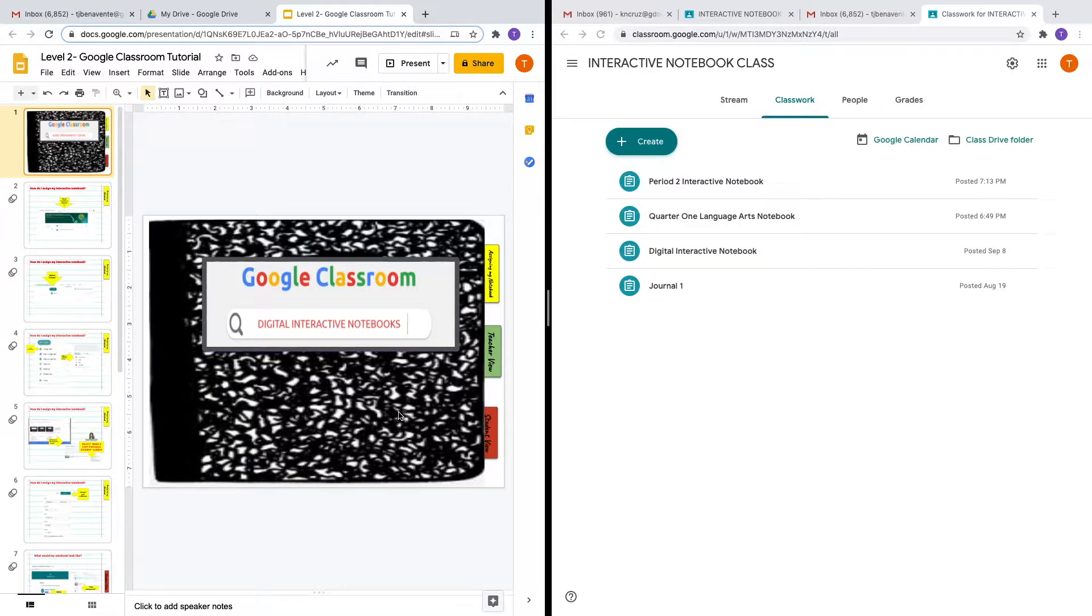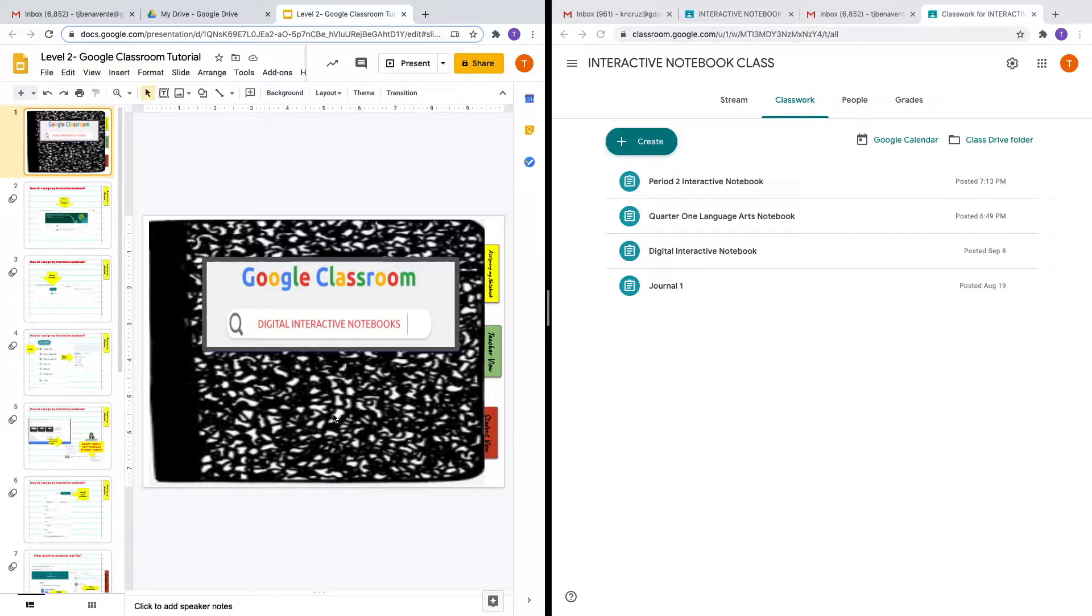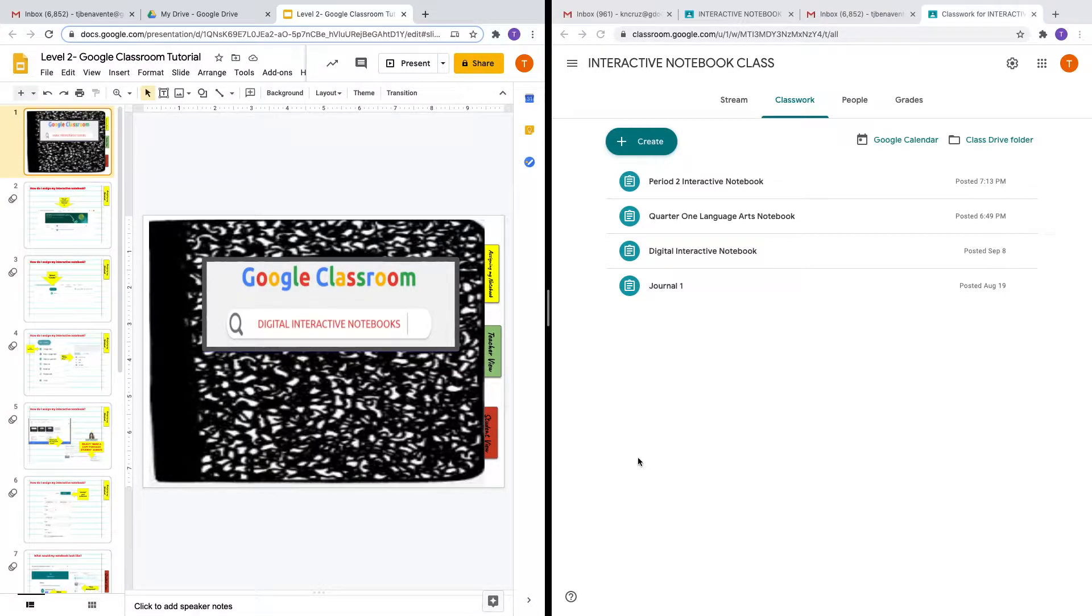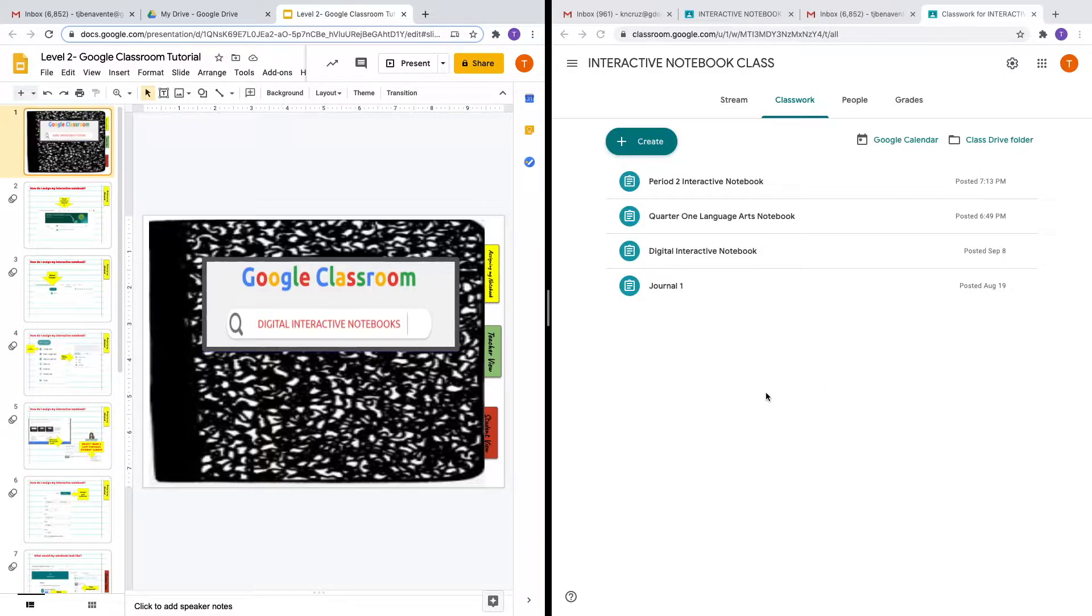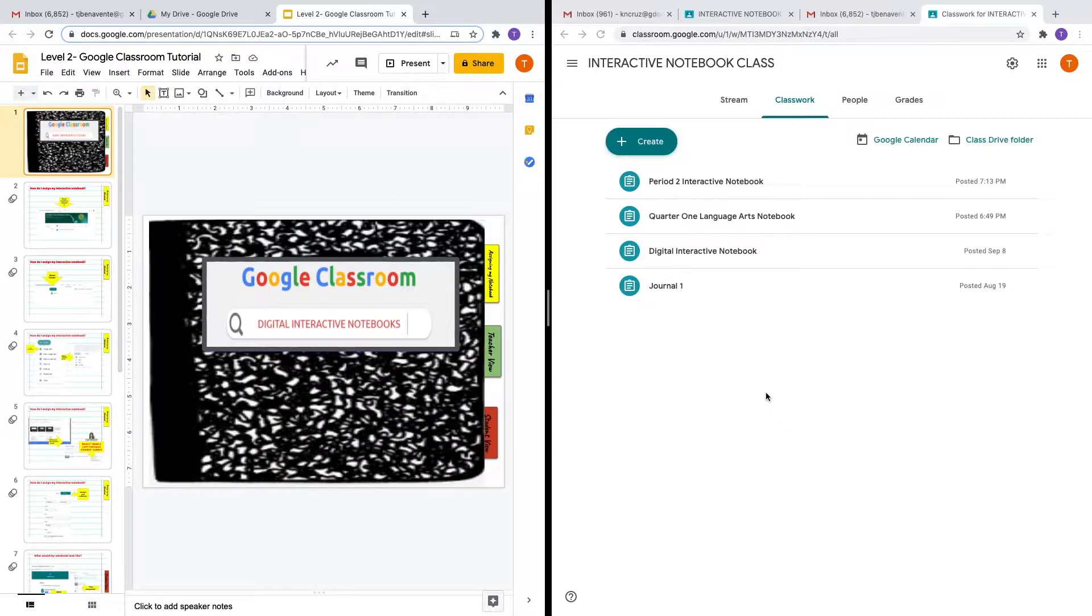On the left side of my screen, you're going to see that I've created slides for you. These slides provide the steps that I will be going over in this tutorial for your reference. On the right side of my screen, you're going to see me demonstrate a live view of this digital interactive notebook in my Google Classroom. Let's get started.